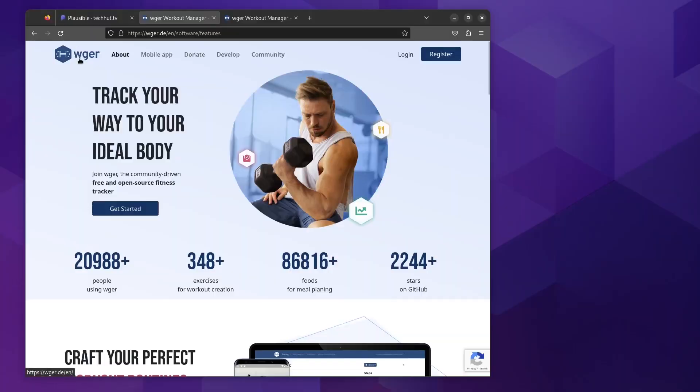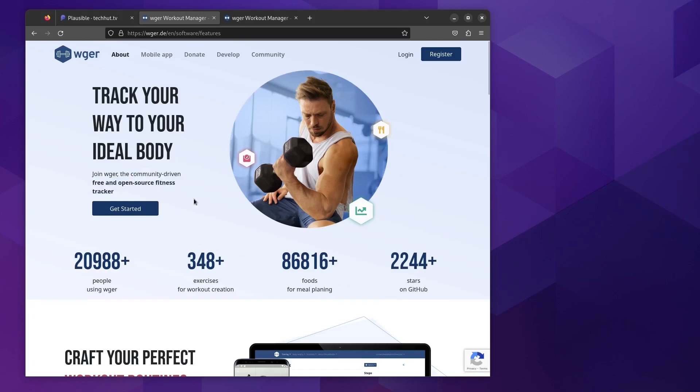Hello everybody, my name is Brandon Hopkins. I am a Linode developer advocate and what we're going to be doing in this video is checking out this application right here. I do not know how to properly pronounce it. W-G-E-R is the application. What it is is a community driven free and open source fitness tracker.